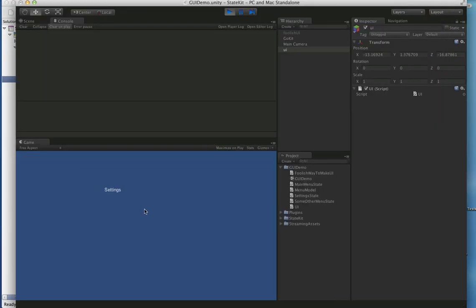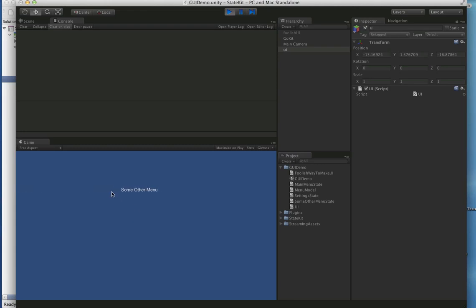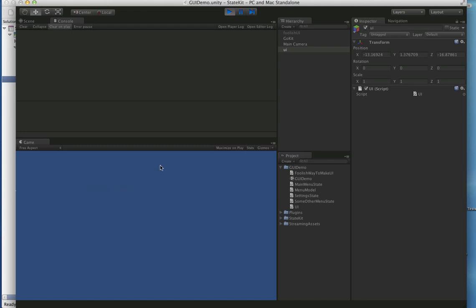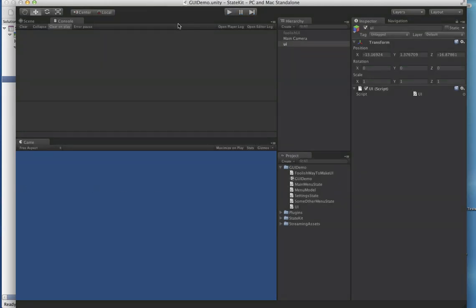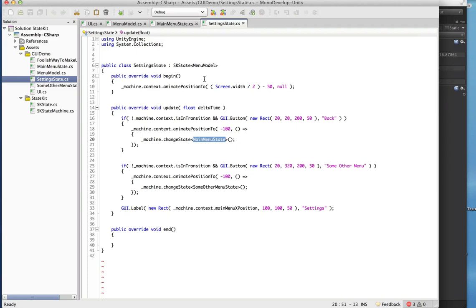So we'll just click through and you can see we have the fancy little animations. Of course in the real world you would have a much nicer looking UI than that.